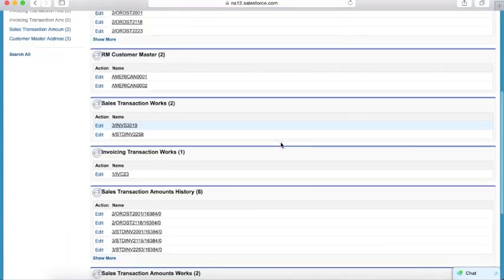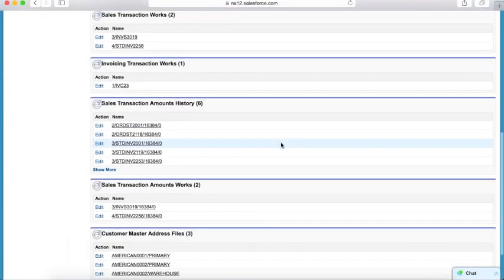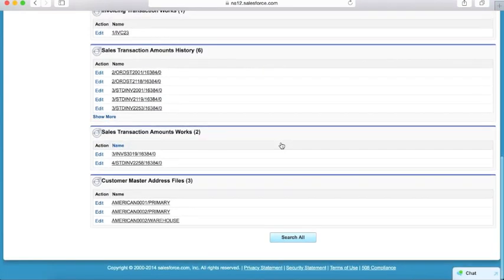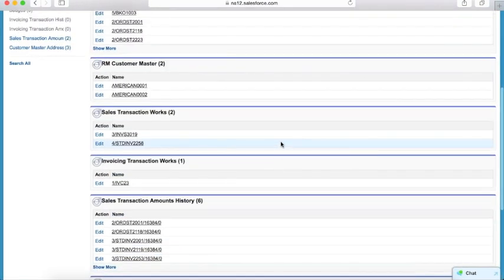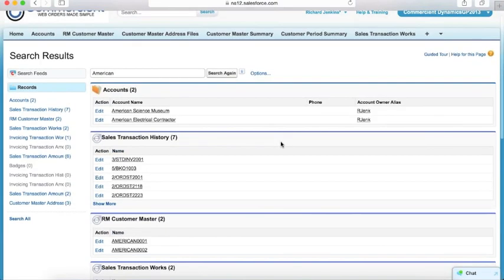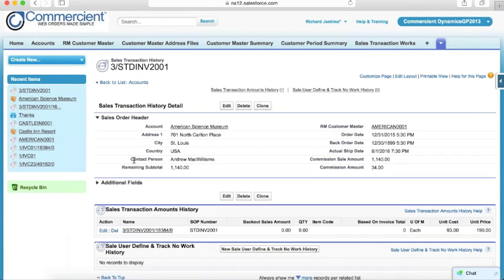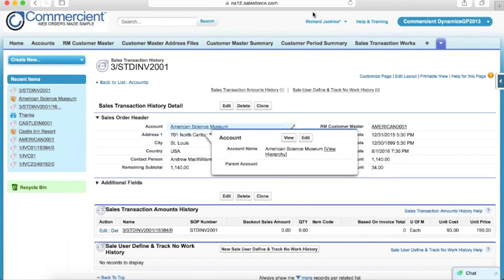I can see the accounts, all of the sales transactions, my customer masters. Everything that we've seen so far is available on this page. I can lay out these pages like the others using standard tools to show a little more information on screen if I want to see that, and I can jump straight into any piece of information and get back to my account that way.